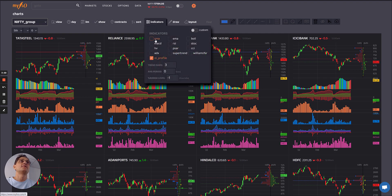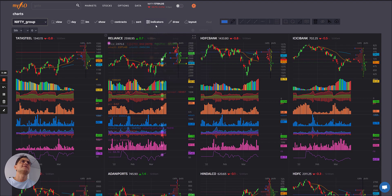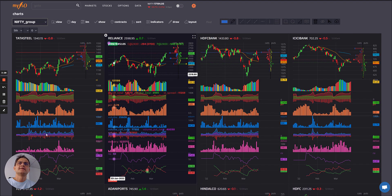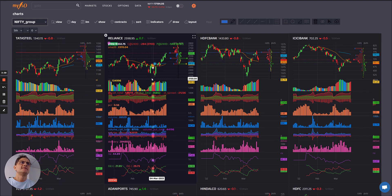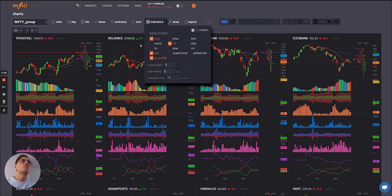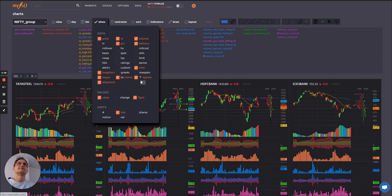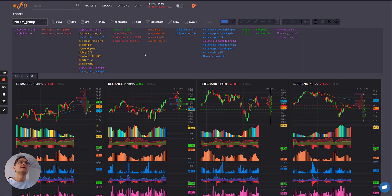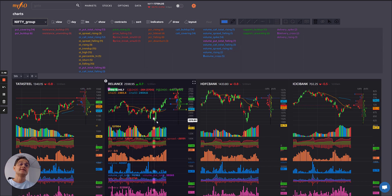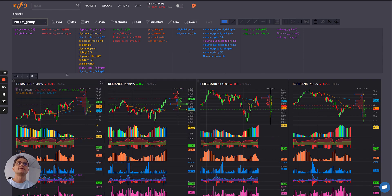Let's add a couple of useful indicators like the standard ones — SMA, RSI, and ADX. We can also add signals. Signals are available in the platinum plan; custom-defined signal conditions are in the diamond plan; and multiple charts are in the gold plan.